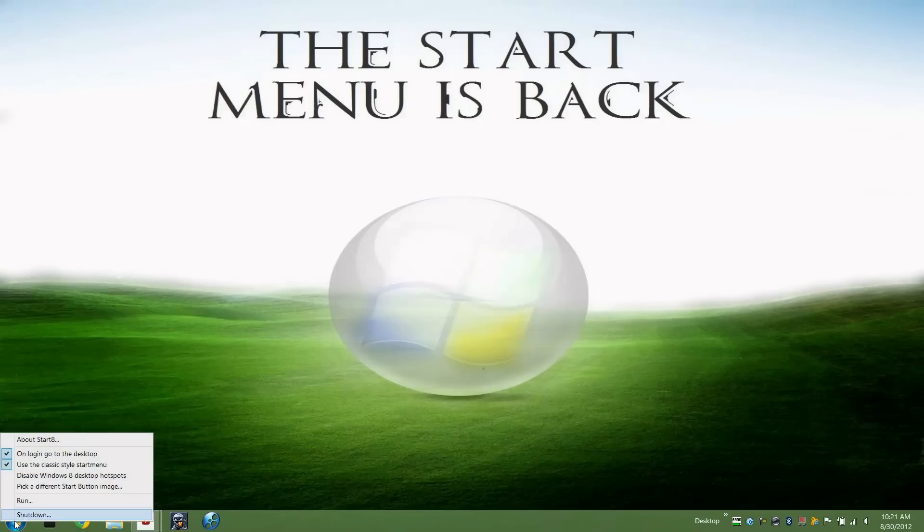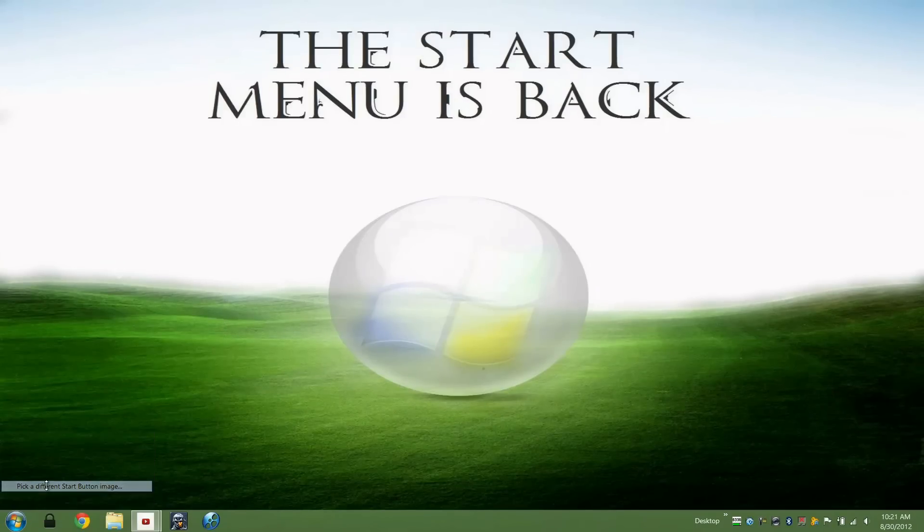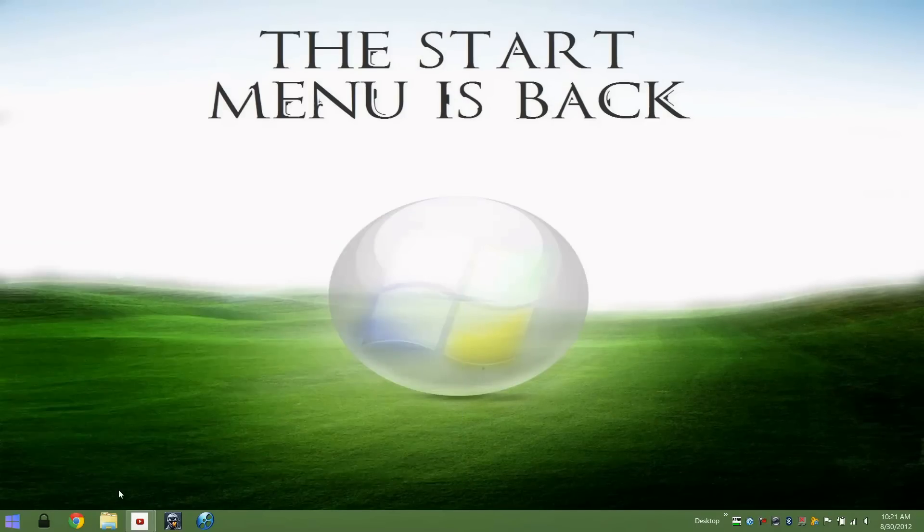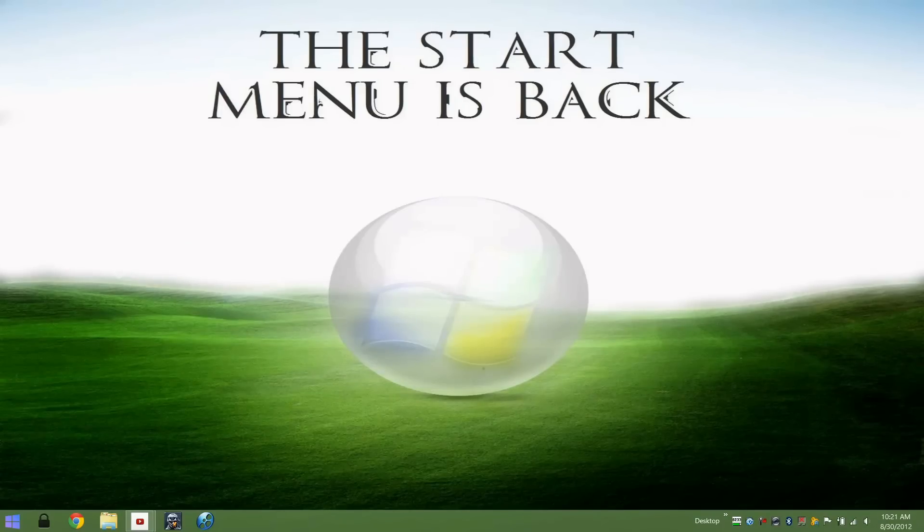The start menu is still customizable, so if you wanted to pick a different start orb you can do that. Another great thing is it gives you the option to disable the desktop hotspots.